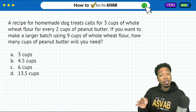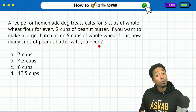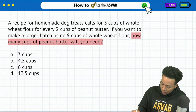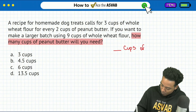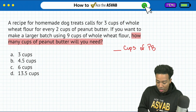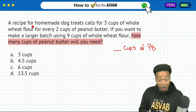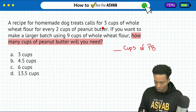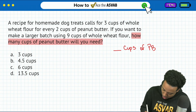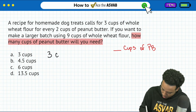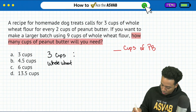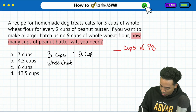Here we go. Same thing again — first things first, read the question. How many cups of peanut butter will you need? So I'll say blank cups of peanut butter. Let's see what information we have. A recipe for homemade dog treats calls for three cups of whole wheat flour to every two cups of peanut butter. So let's write that down — that is a ratio, a comparison amongst values. We have three cups of whole wheat compared to two cups of peanut butter.